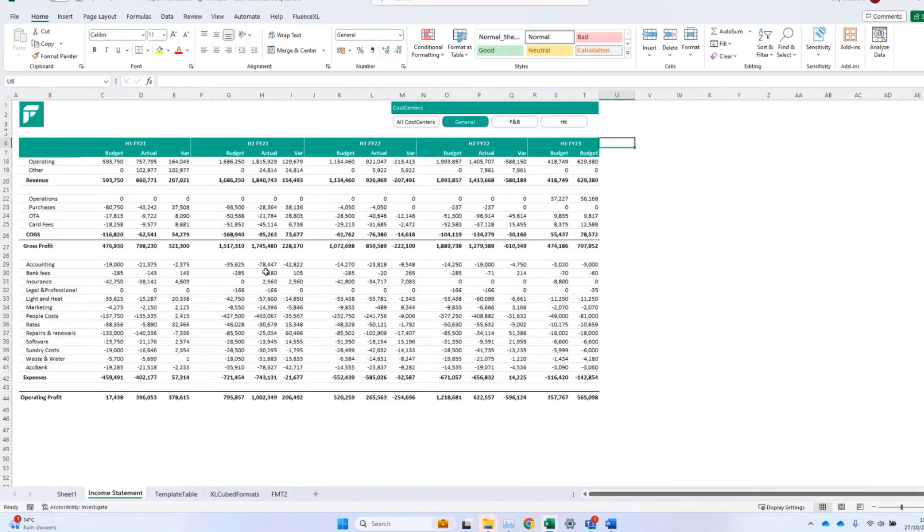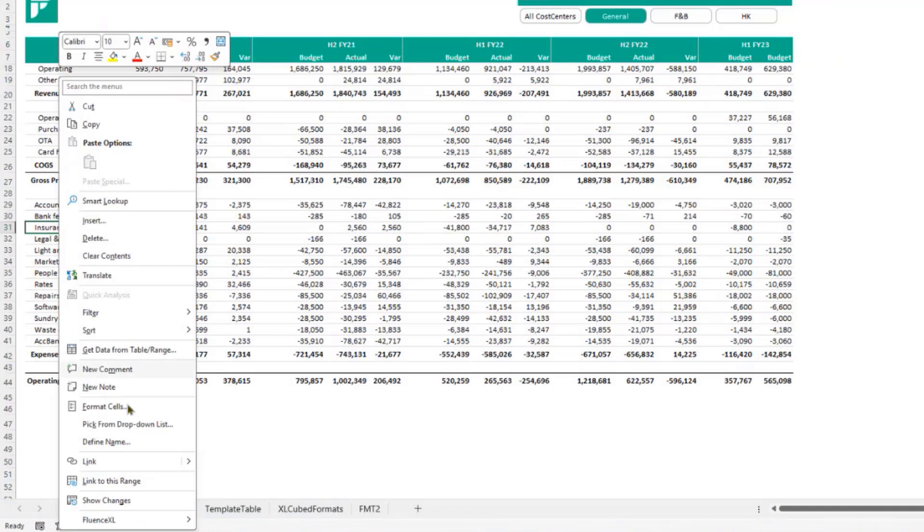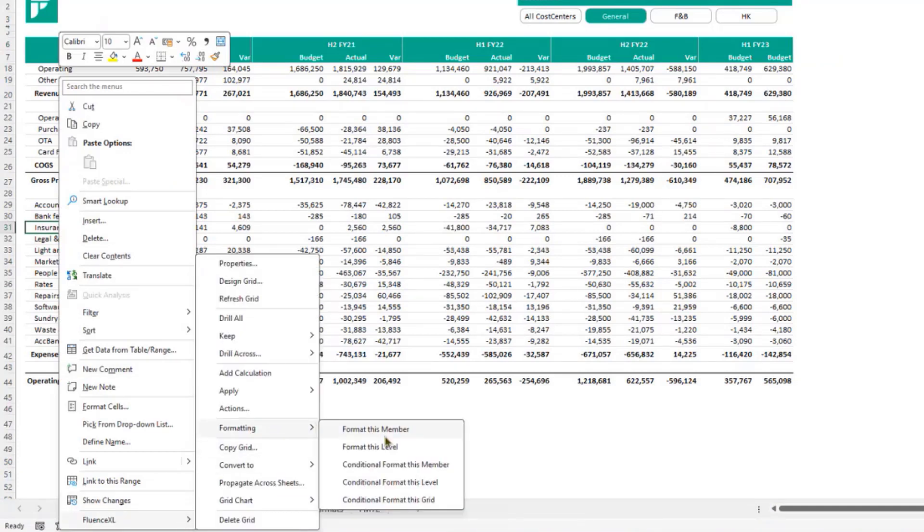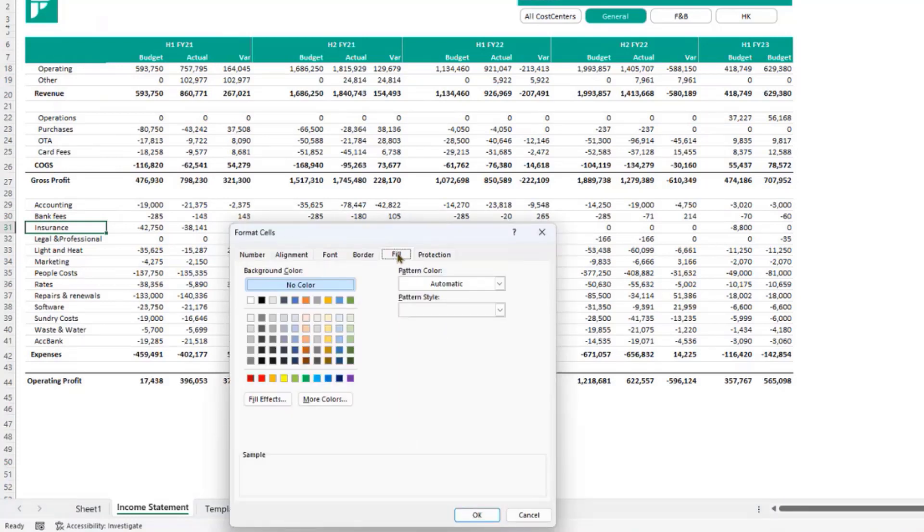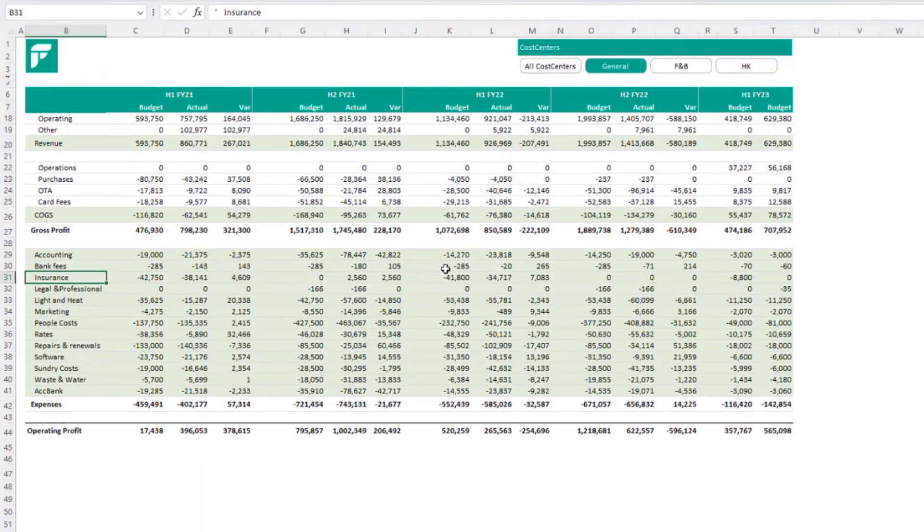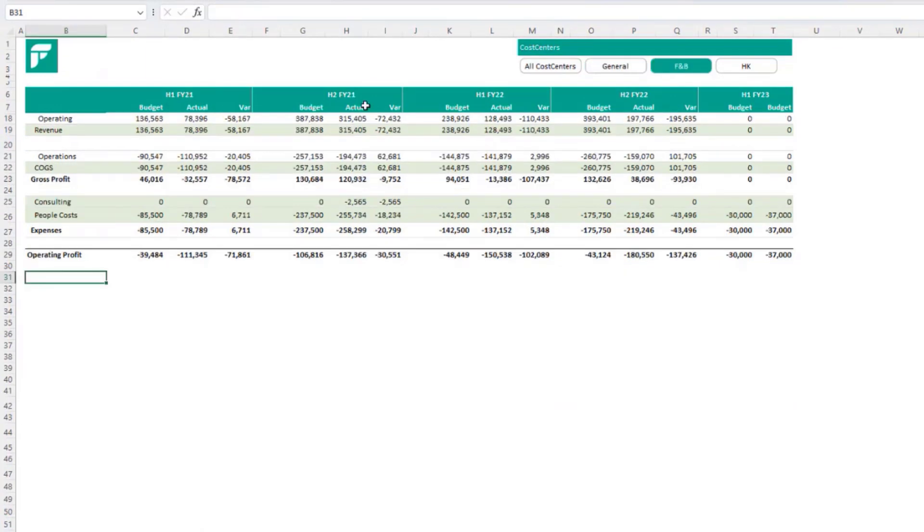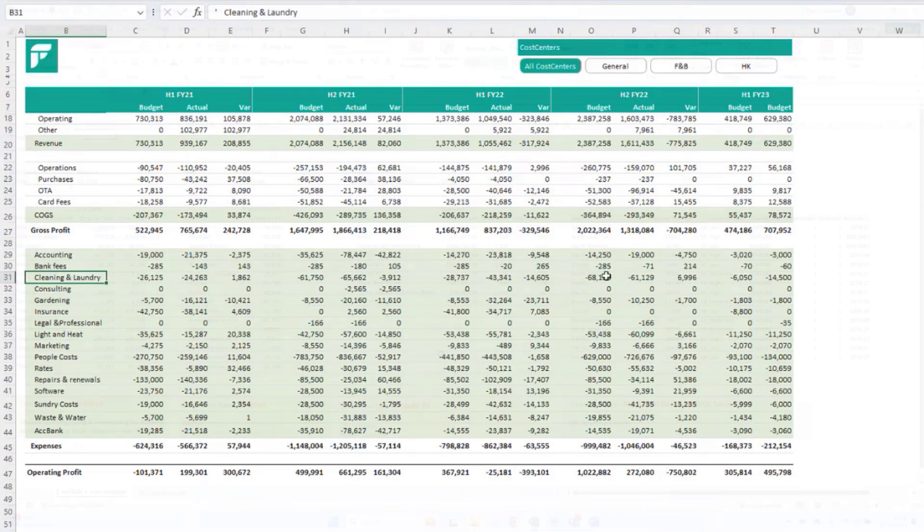If I want to change the formatting, it's as simple as right-clicking on an element and formatting the member or the level. I'll format the level and set a fill color. As you can see, that is applied to everything at the same level. And it's applied dynamically, so when the number of rows changes, the formatting remains correct. So grids are useful both from an ad hoc analysis perspective, and also for final version reporting.